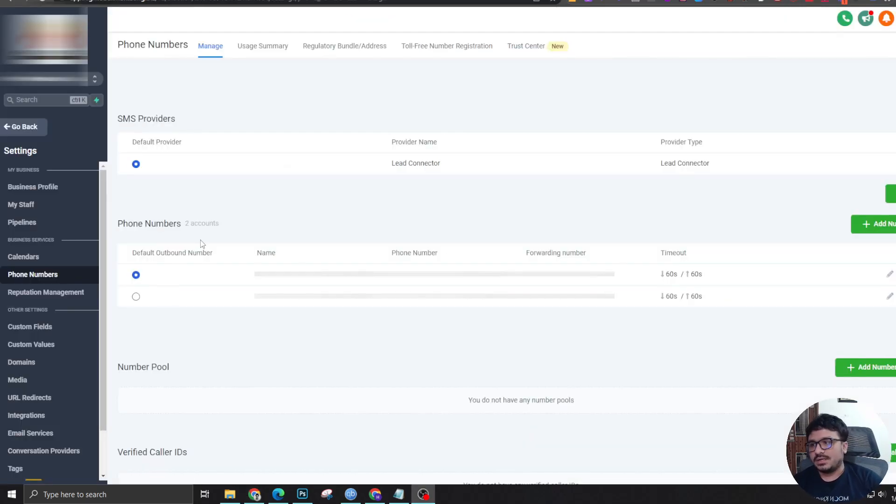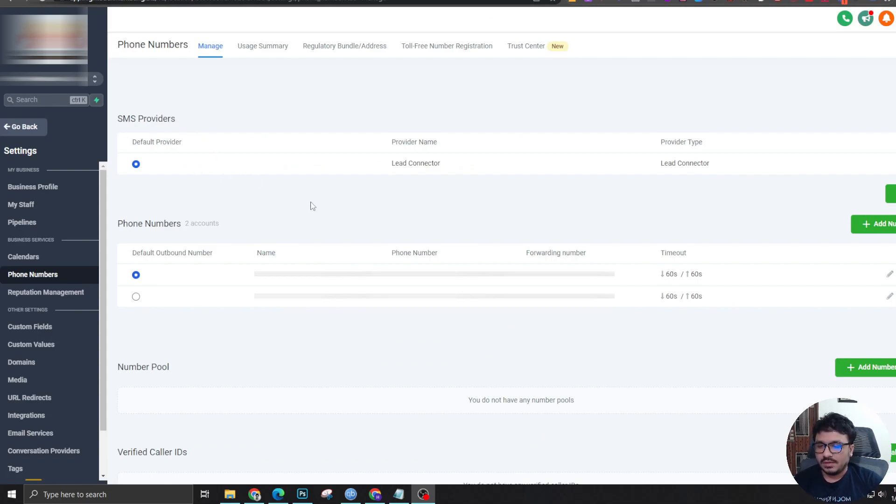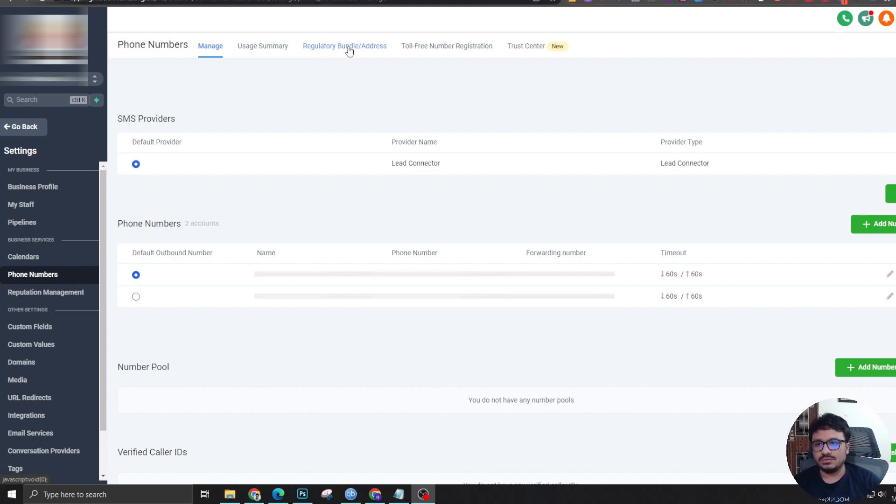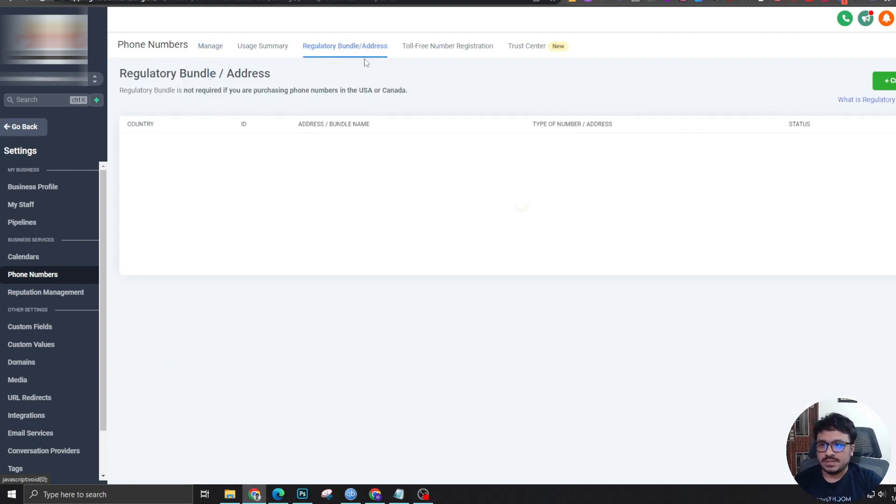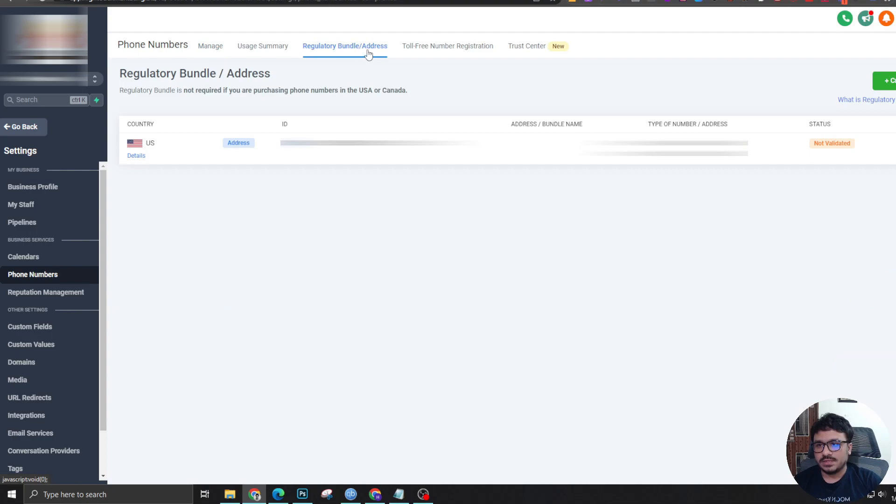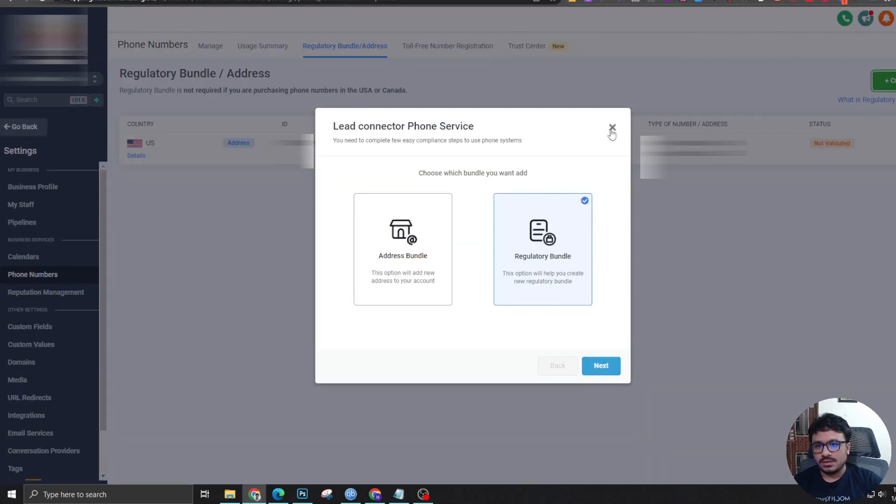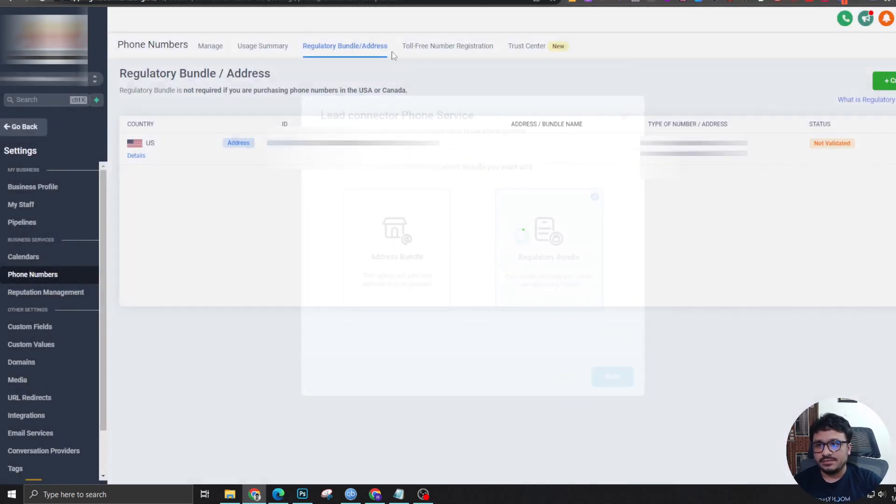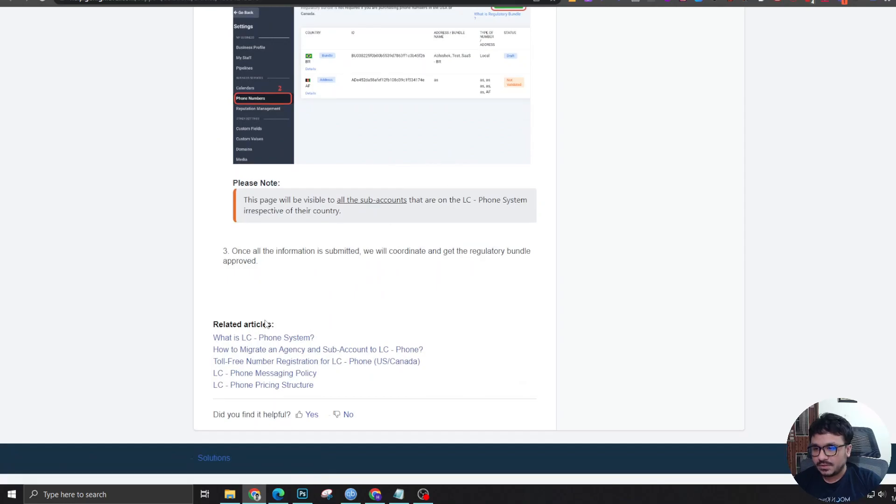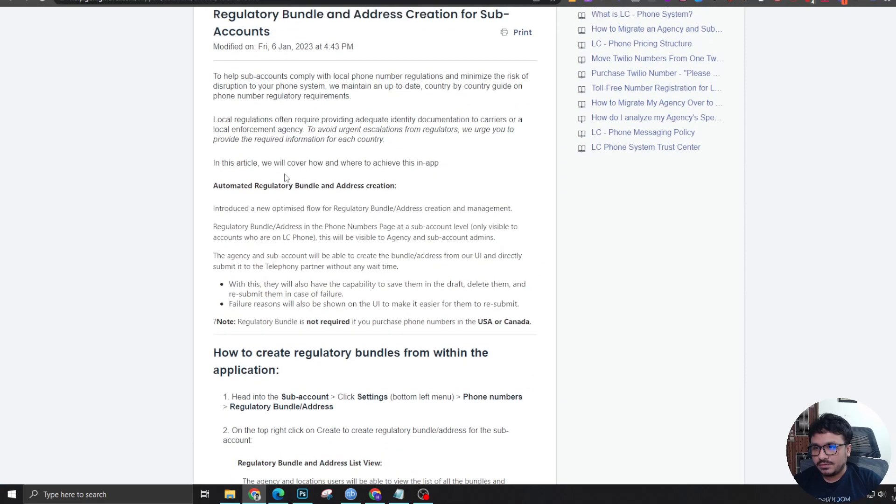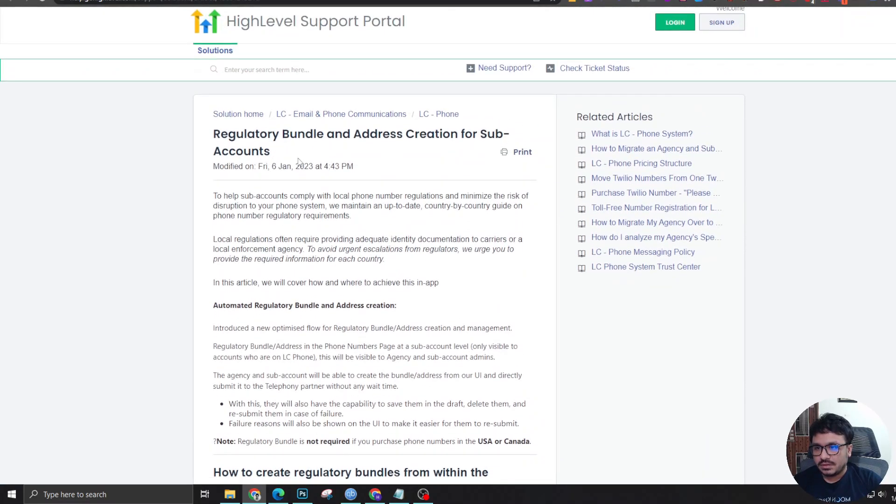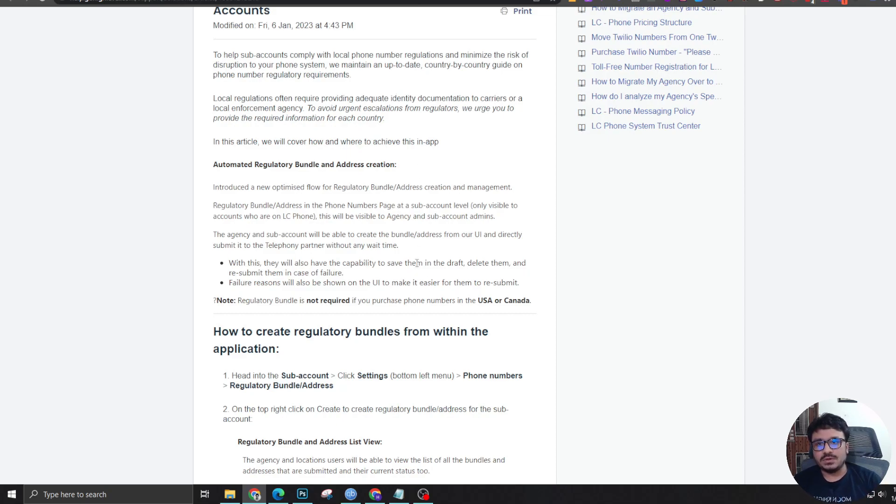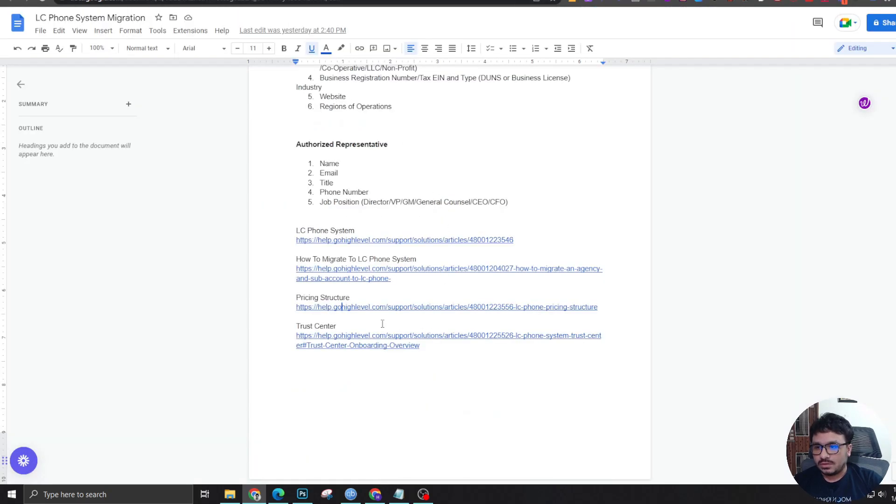Once they've moved over all the numbers, you need to go to this page and see how to create a regulatory bundle or address. This is especially for Europe, South America, all those countries. So let me show you how you can do this. I'm in one of the sub-accounts in Go High Level. If I go to settings, which I am in my settings, and if I go to phone numbers and here you can see a new tab once you move to lead connector phone system, which says regulatory bundle or address. And this is for non-US and Canada. This is especially for Europe. So you need to create a regulatory bundle with all the given info.